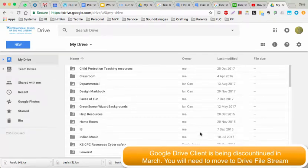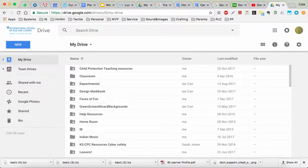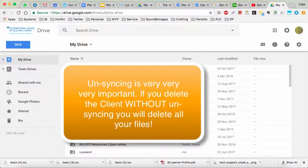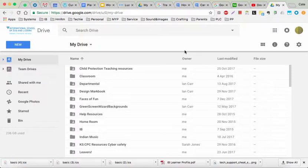Welcome to the world of Google Drive File Stream. Some of you would have the Google client on your desktop. Before you even do this, you need to have unsynced that and then deleted the Google Drive client. Please make sure you've unsynced first, and I am happy to go through this with you if you would like me to.